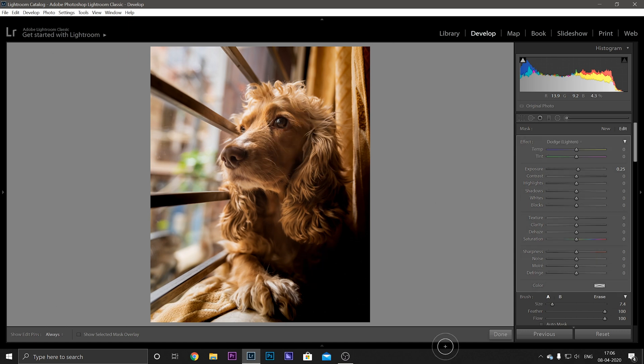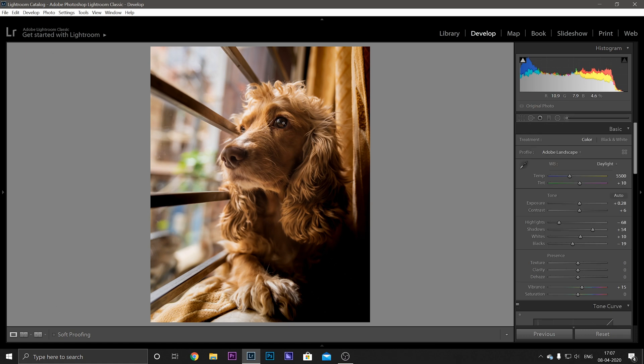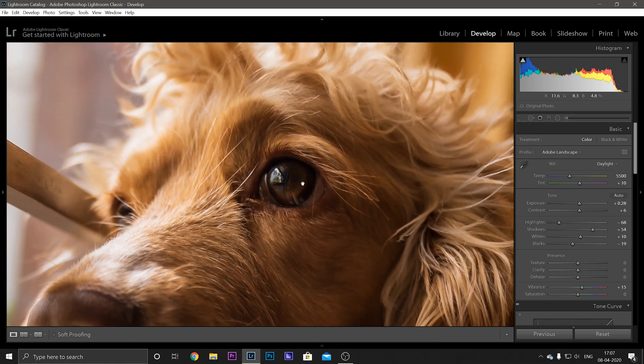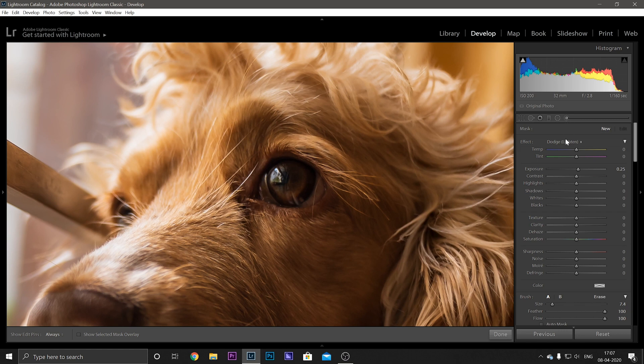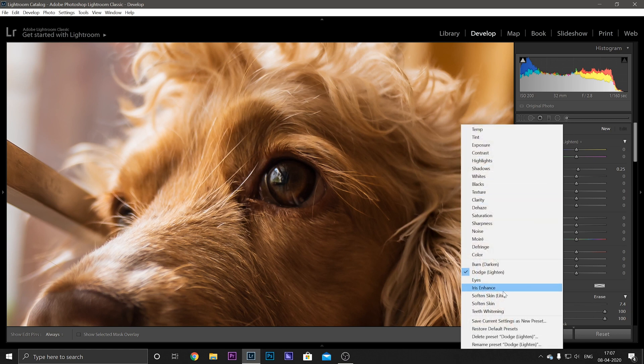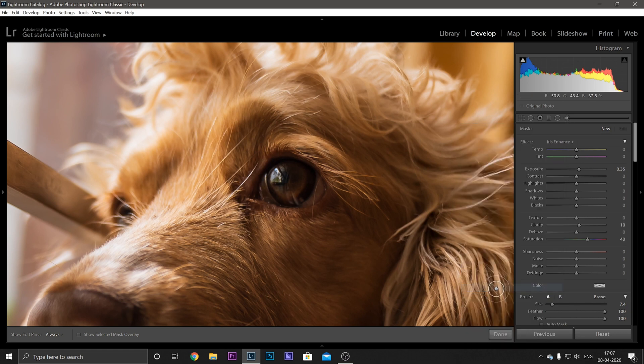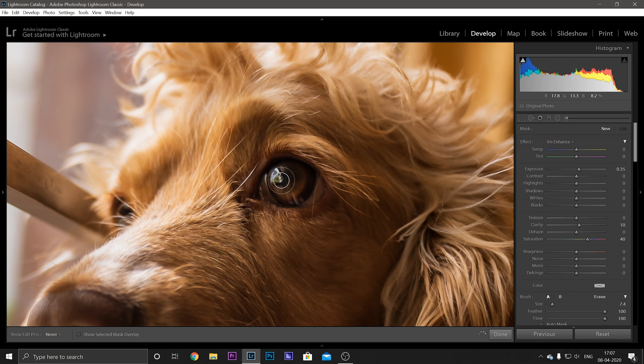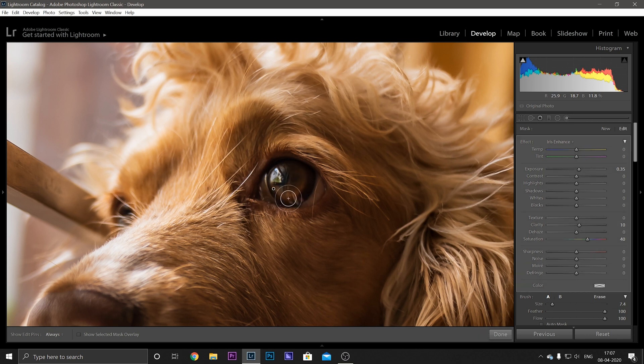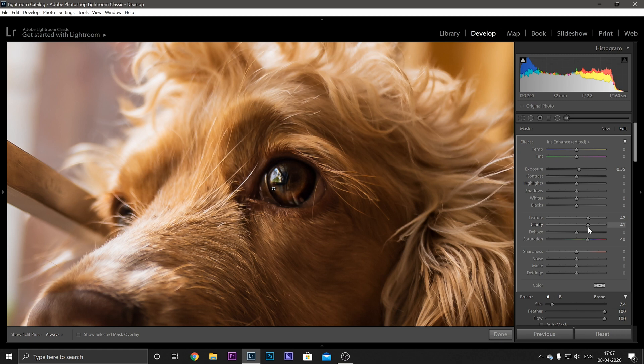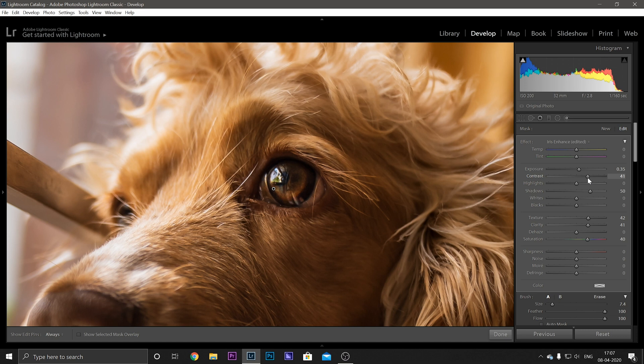That's good. And now we want to enhance the eye a bit, so we will again go to the Adjustment Brush, select the option Iris Enhance and paint over this area. And as I said earlier, you can obviously adjust it according to your preferences. So I'm going to increase the texture, clarity, the shadows a bit, and a bit of contrast. I think this is fine.